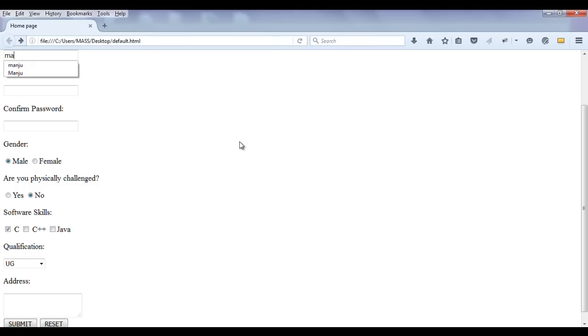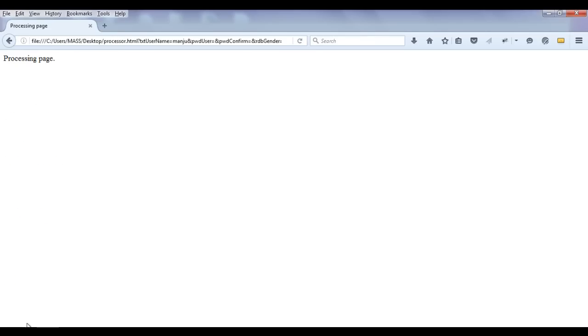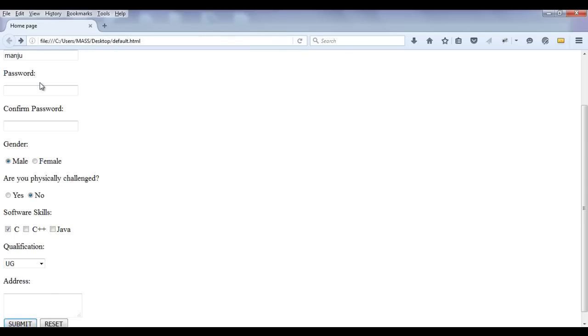Now if I give manju value, now according to the form we have followed the rule. If I click on submit, you can see that form got submitted and txt username value is manju.